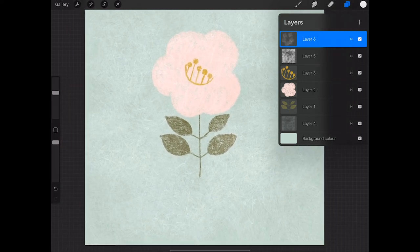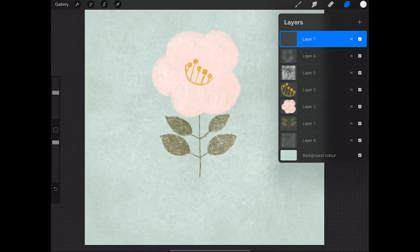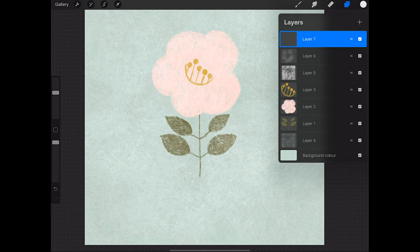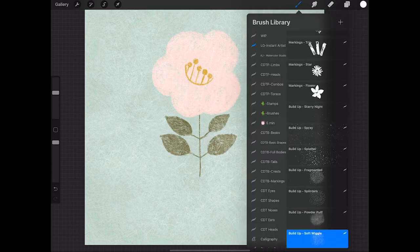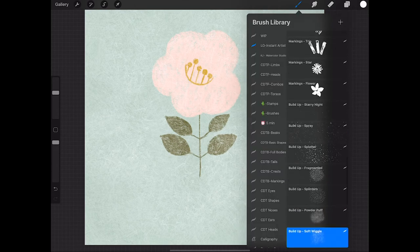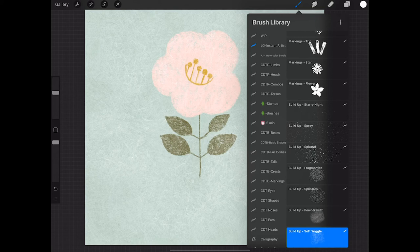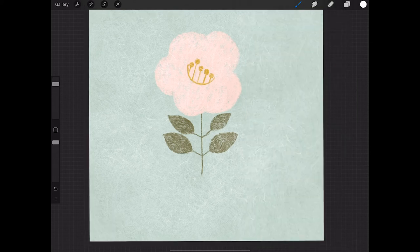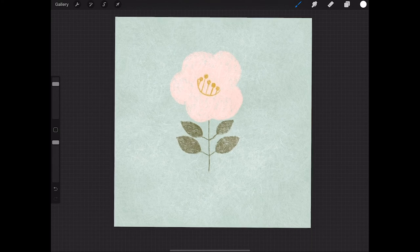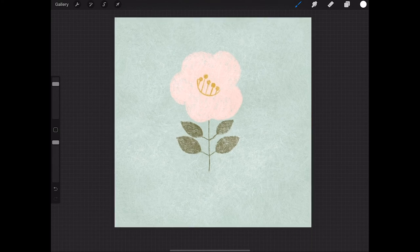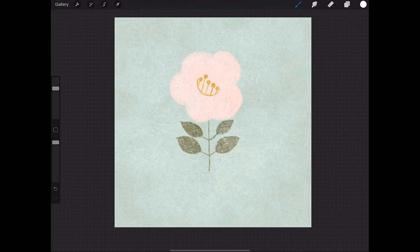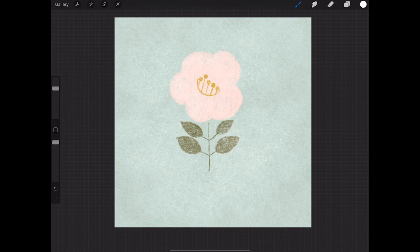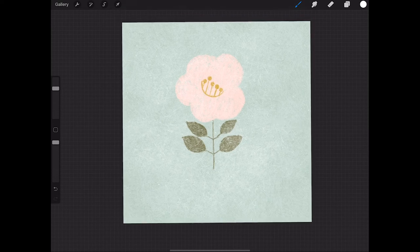And then as a final top layer I'm going to add some speckles using the build up spray brush. Again I'm just jabbing my pencil here and there and experimenting with the size of the brush. And you'll see speckles are starting to form on the canvas. I think that's looking good.